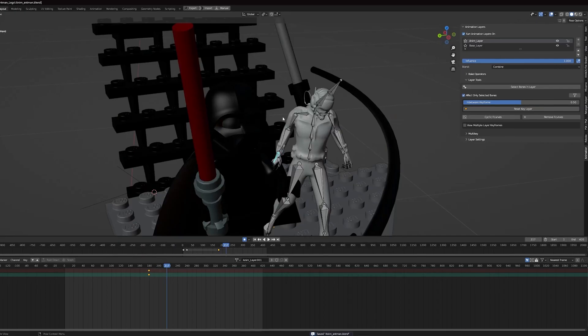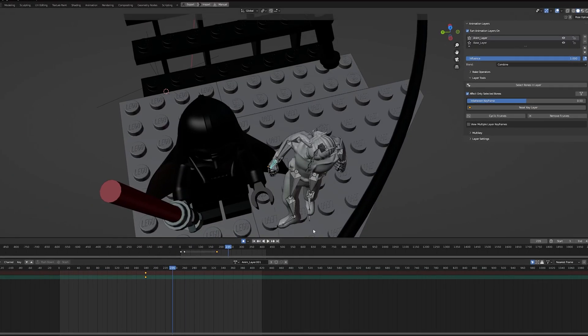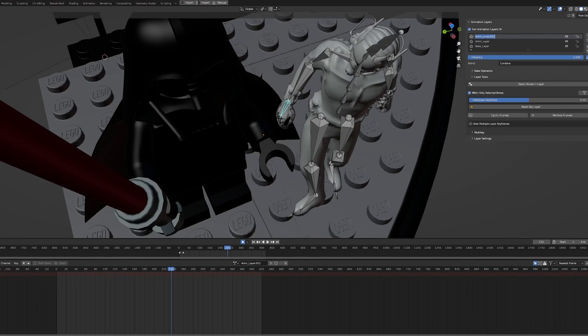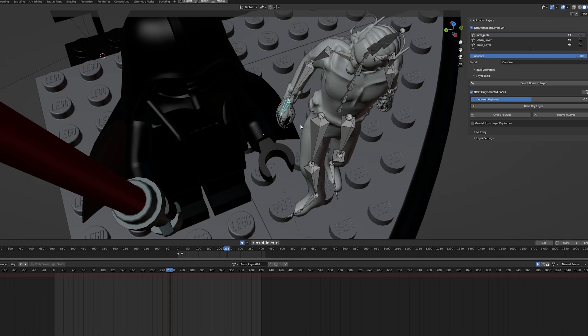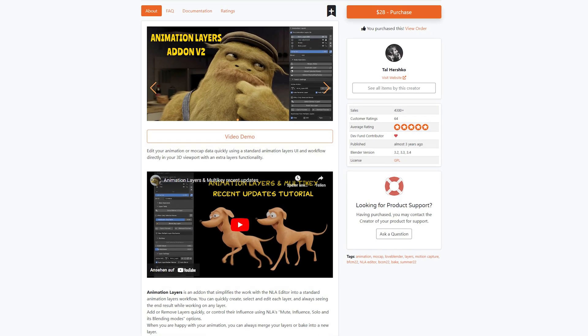On day 4 I retargeted the animation onto the Ant-Man rig. No matter how good the mocap data is you will always have to adjust bone rotations and fix mistakes. You won't have these problems if you downloaded your animation from Mixamo. To fix the problems I could use the NLA editor but I found that the page plugin animation layers is way easier to work with.